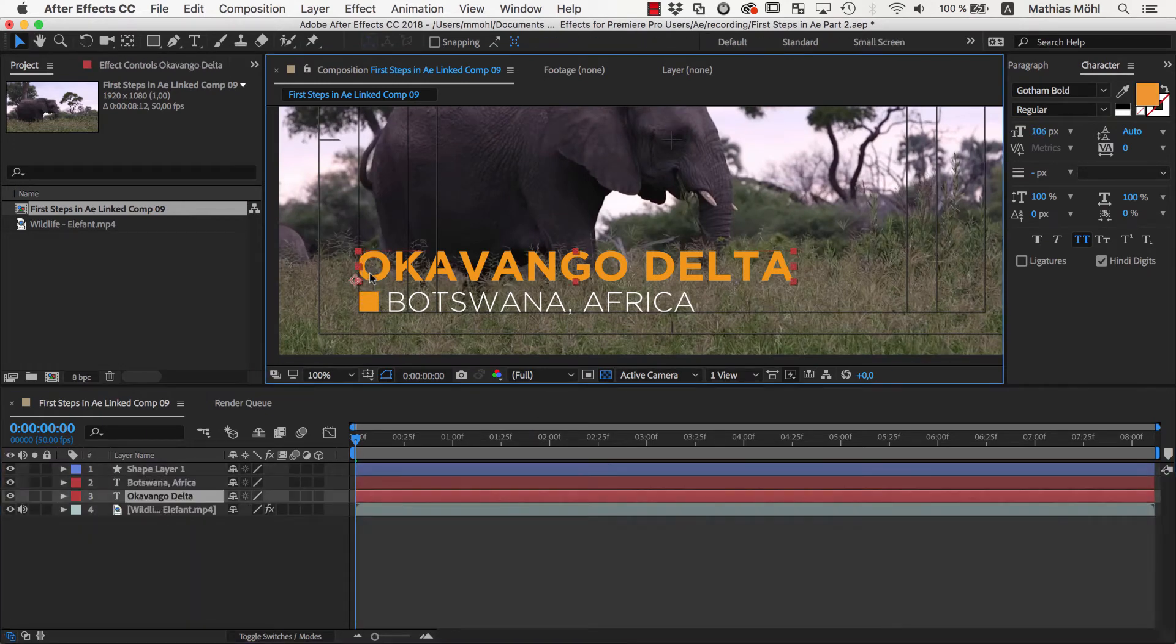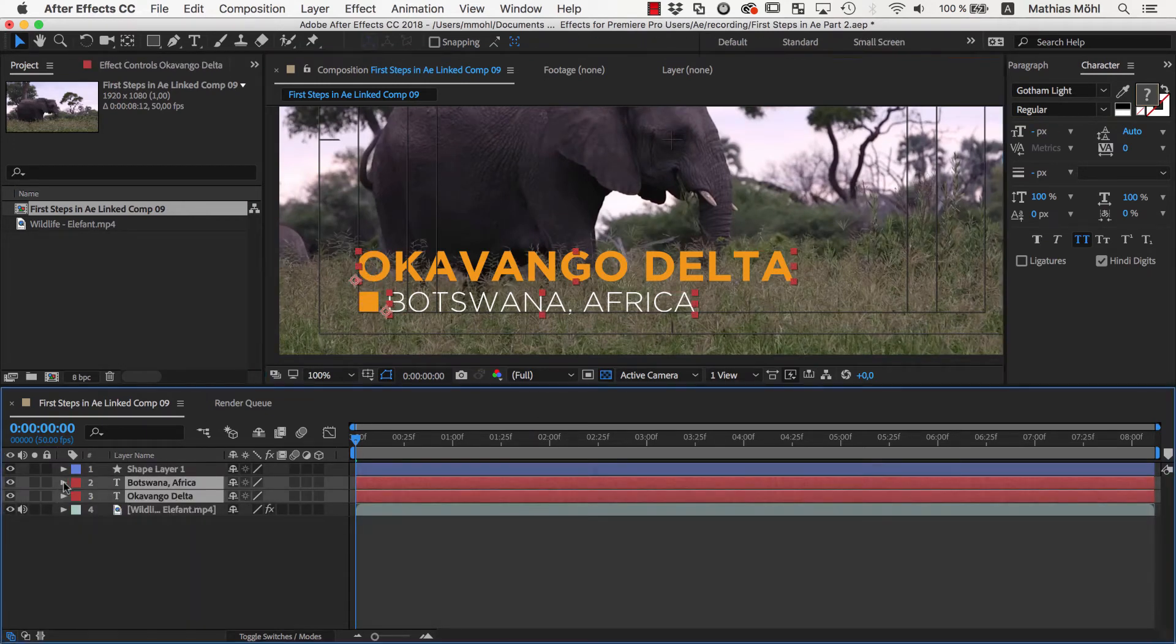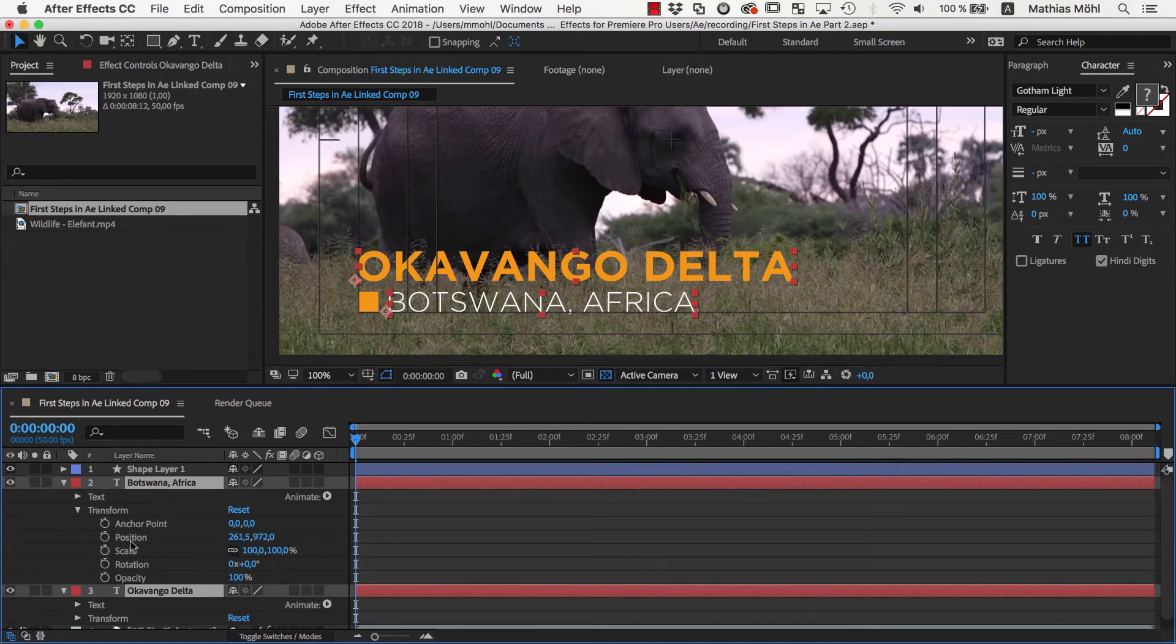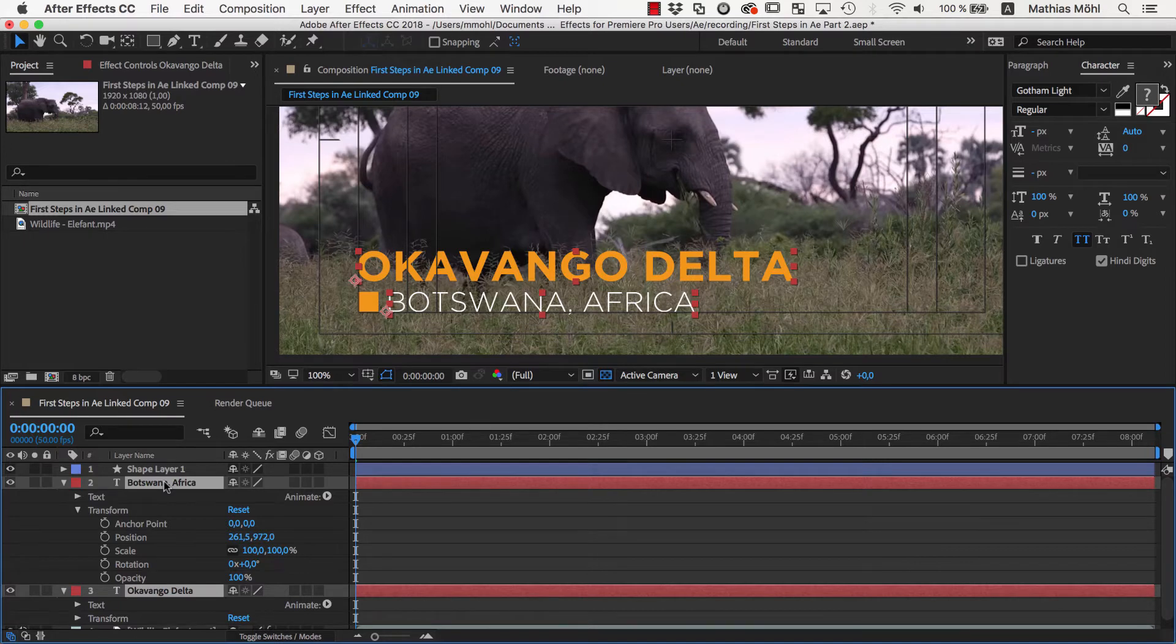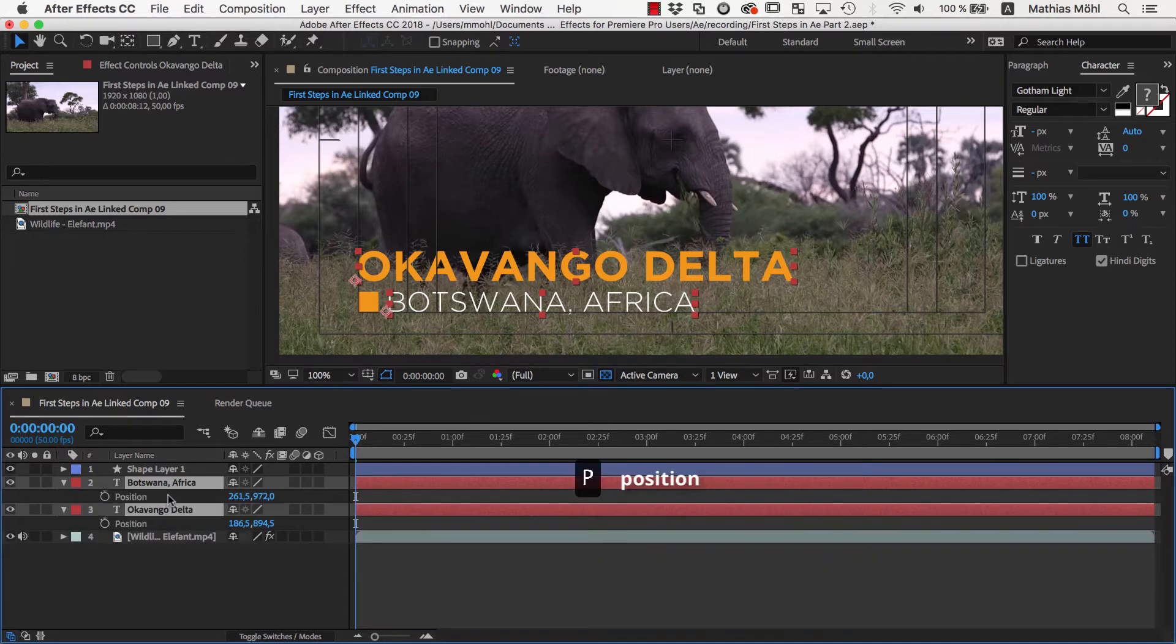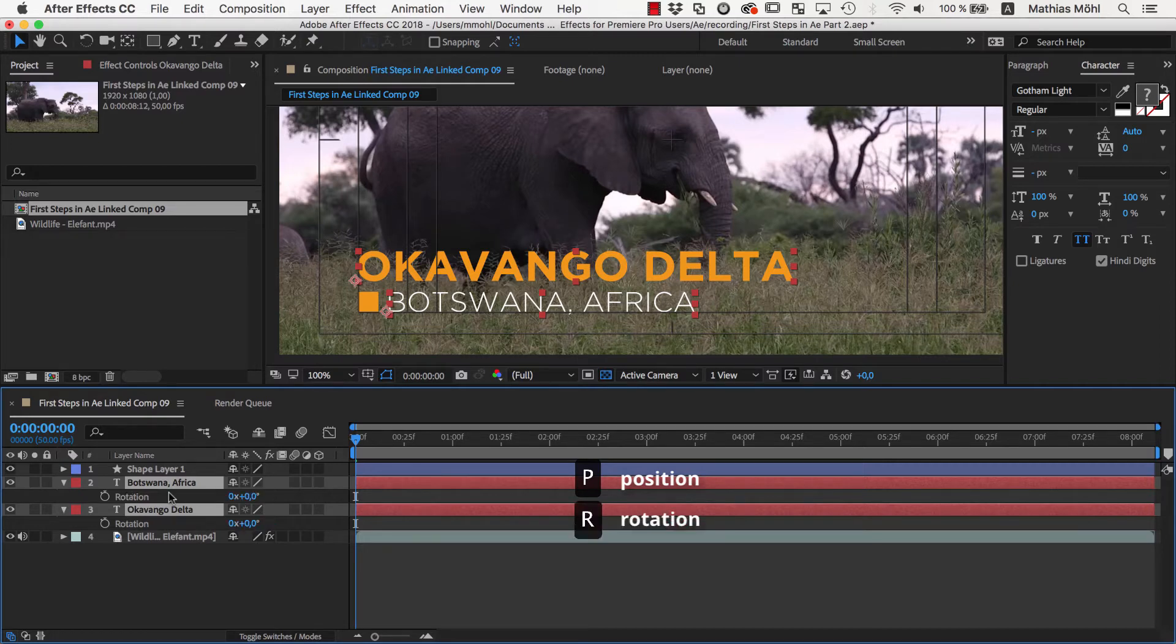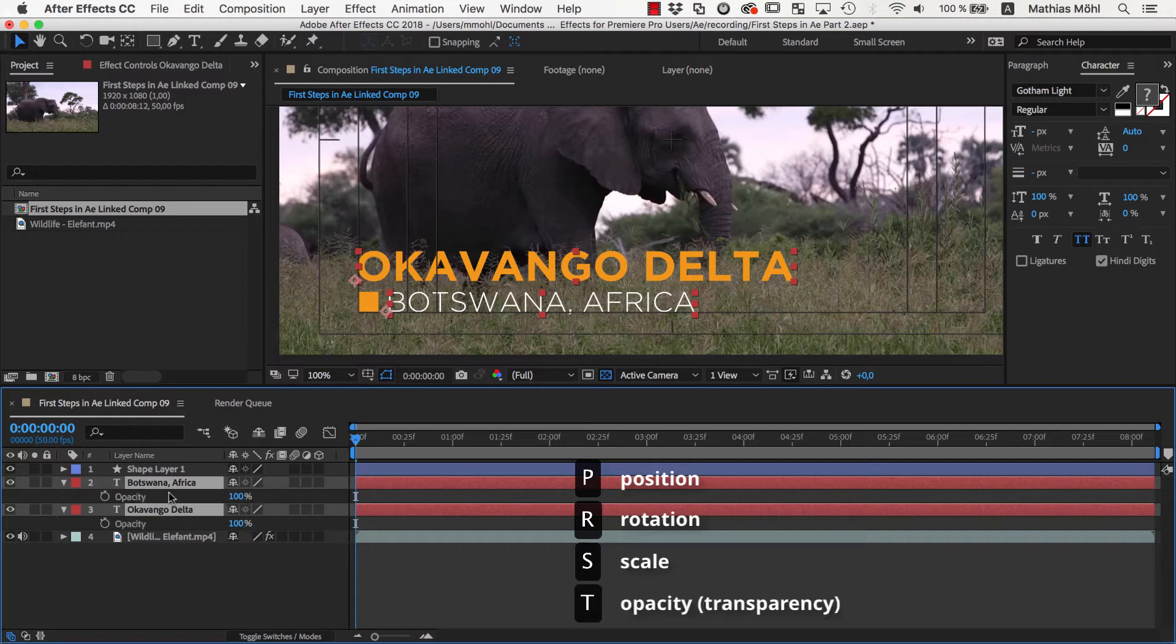We reveal the position of both text layers, which you find here in the Transform section. To save a little bit of space, you can also select the layers and use the keyboard shortcut P, which will only reveal the position and hide all other transform properties. The same also works for R for Rotation, S for Scale, and T for Transparency or Opacity.